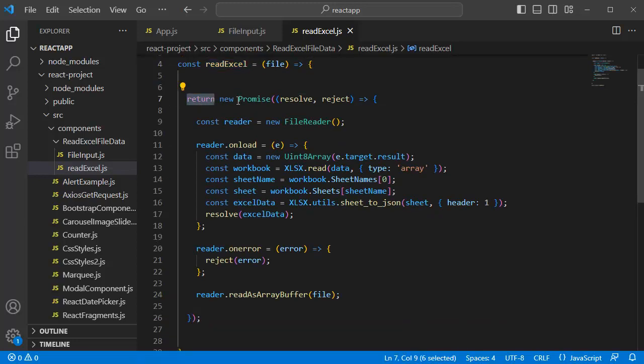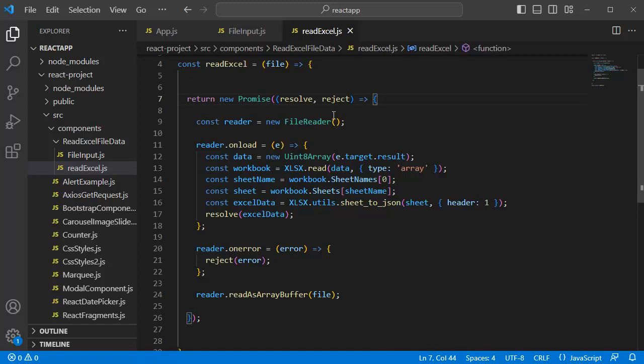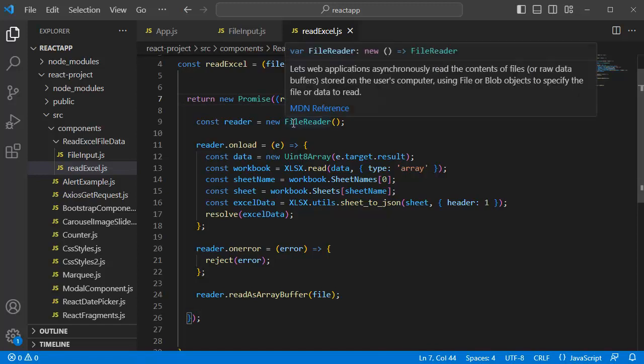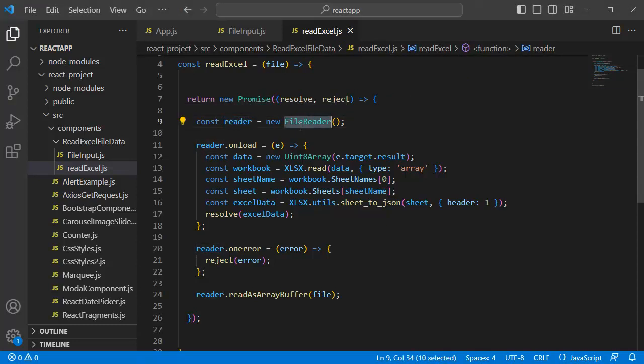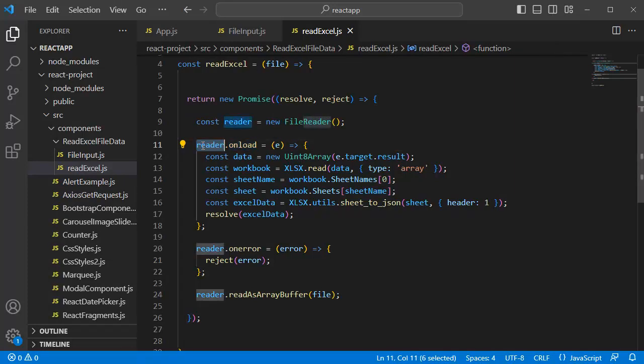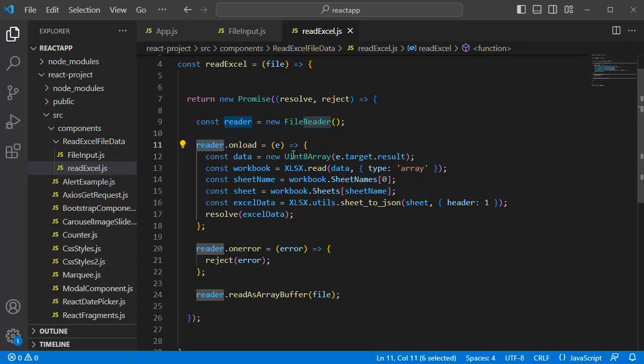Within this functional component, we are returning a new promise. Just to remember you, promises are used for handling asynchronous operations in JavaScript. And they can either resolve with a value or reject with an error. And within this promise, we have created an instance of file reader object. And we have defined that one to reader variable. This object is used to read the content of files asynchronously here. Next, an event handler is assigned to the onload event of the reader object here. So this event is triggered whenever the file reading process is successfully completed.